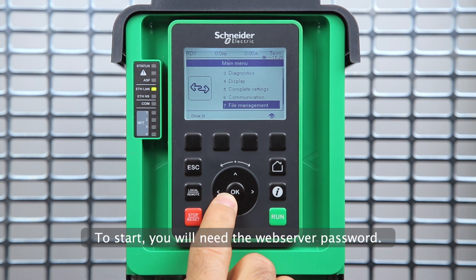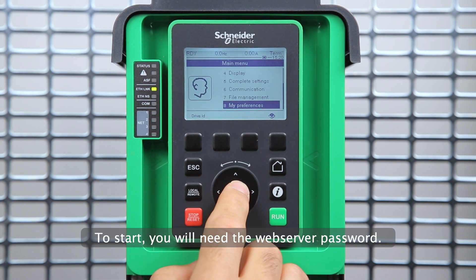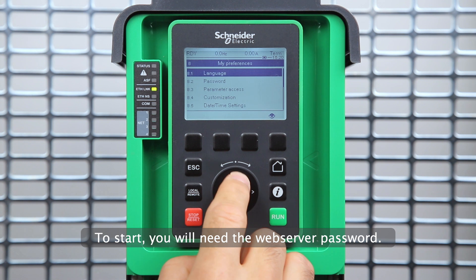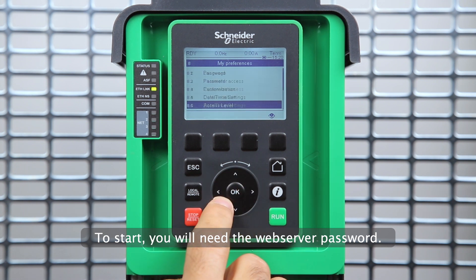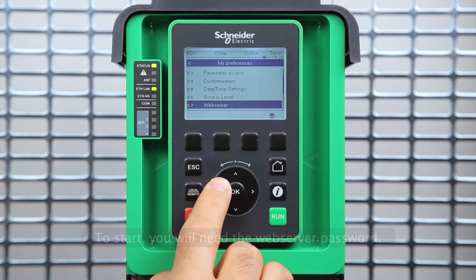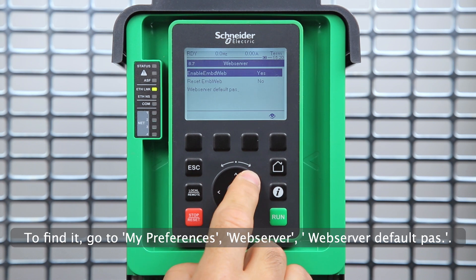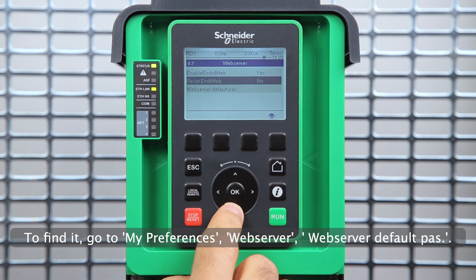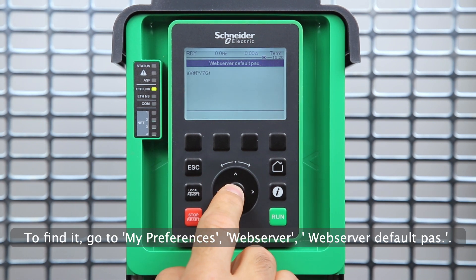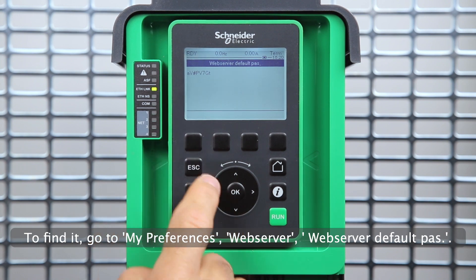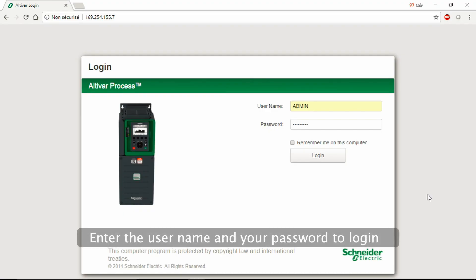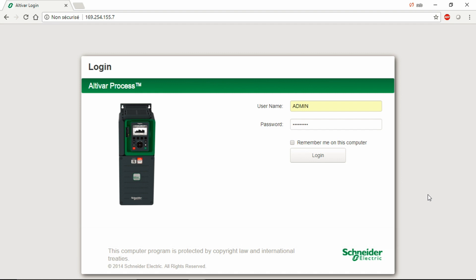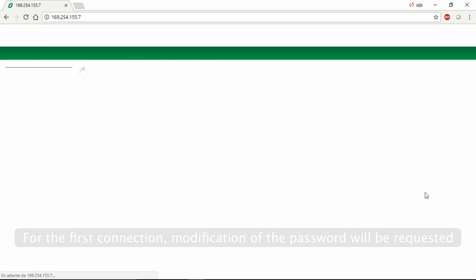To start, you will need the web server password. To find it, go to My Preferences, Web Server, Web Server Default Password. Enter the username and your password to log in. For the first connection, modification of the password will be requested.